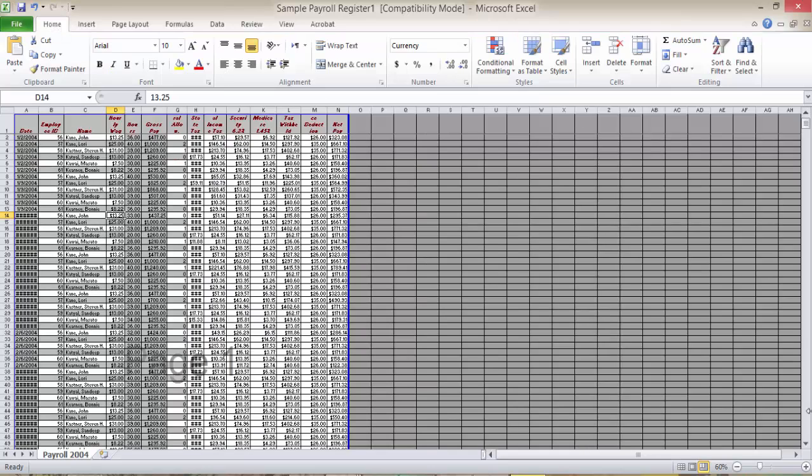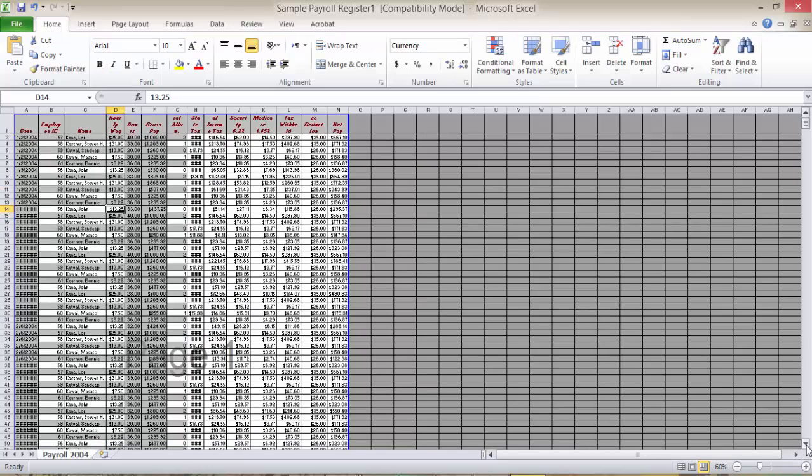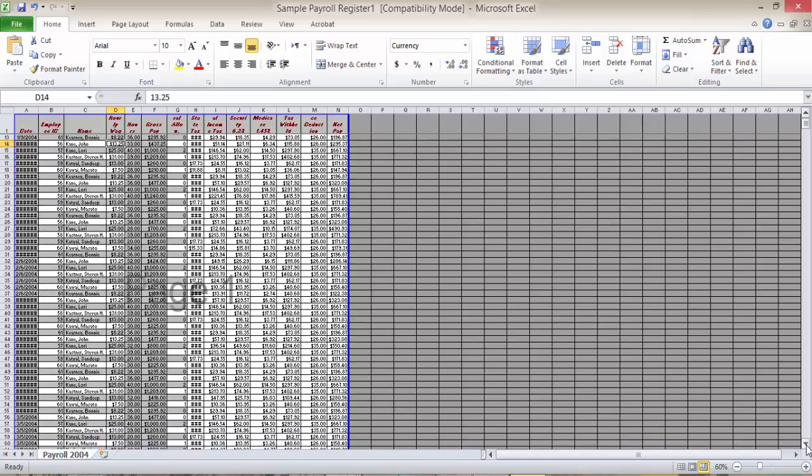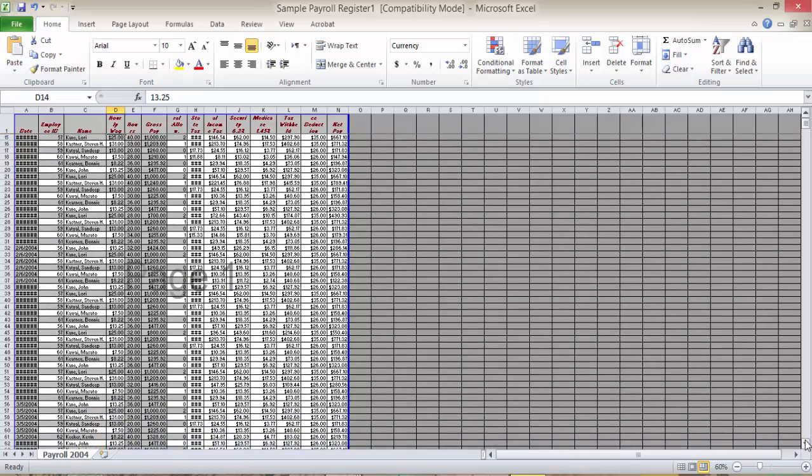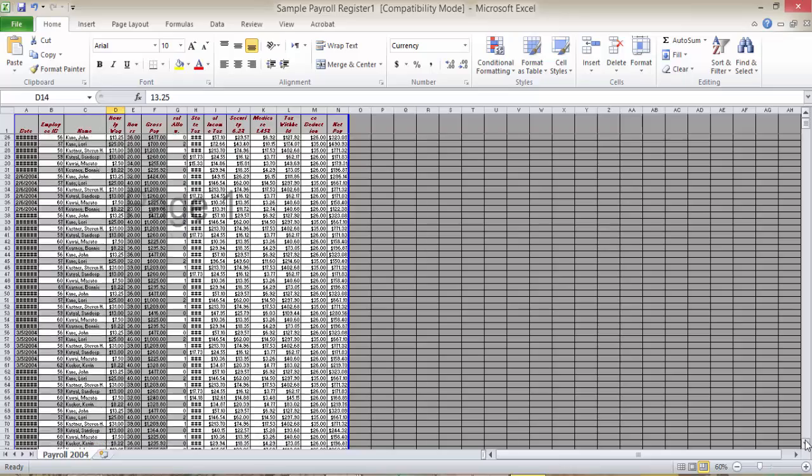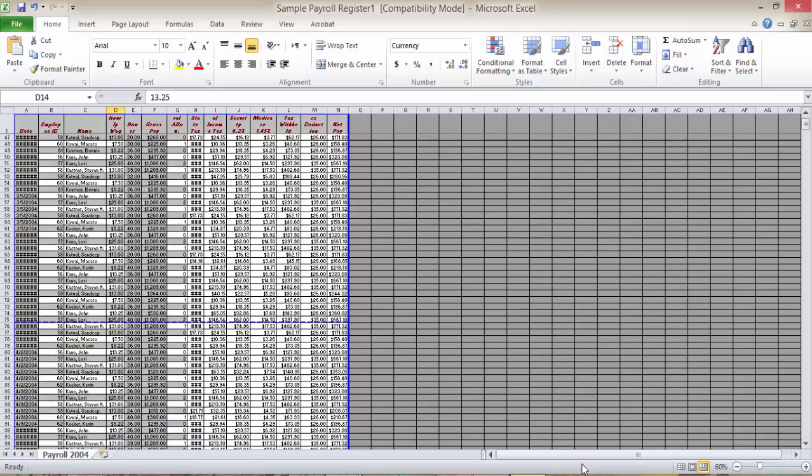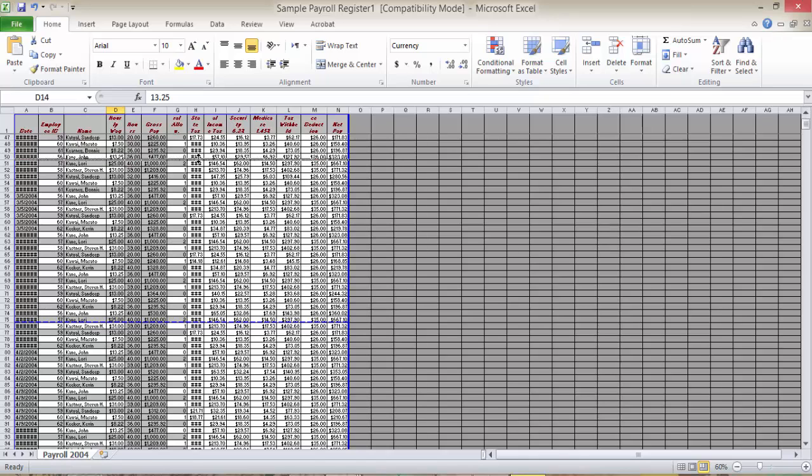And to decrease the number of rows that is shown in page one, I will drag up the dotted line to be directly before row number 50. Now let's see.